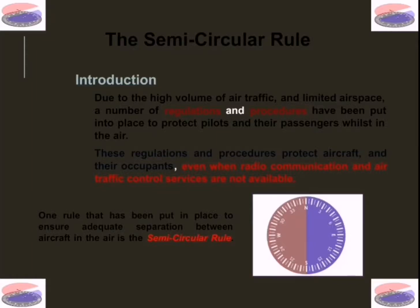Hello YouTubers, welcome to our channel Flying North Center. Today we're going to talk about the semicircular rule. The semicircular rule is used in aviation in order to separate aircraft at different flight levels. As a result of the high volume of air traffic and limited airspace, a number of regulations and procedures have been put in place to protect pilots and their passengers while in the air — many of these even when radio communication and air traffic control services are not available.